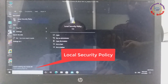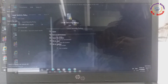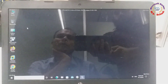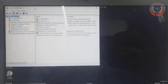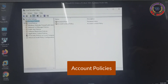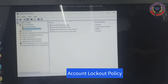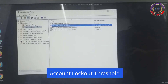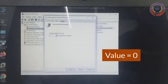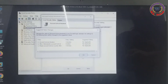Press the Windows key, type 'Local Security Policy' in the search bar, and click on it to open it. Navigate and click on Account Lockout Policy, then select Account Lockout Threshold and set the value to 0. Click Apply and OK.